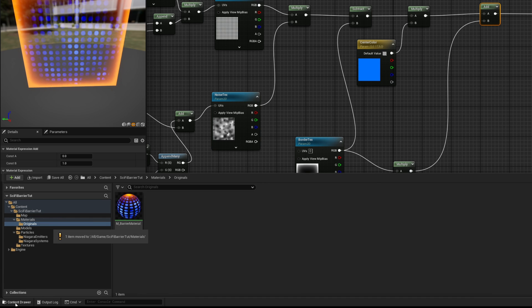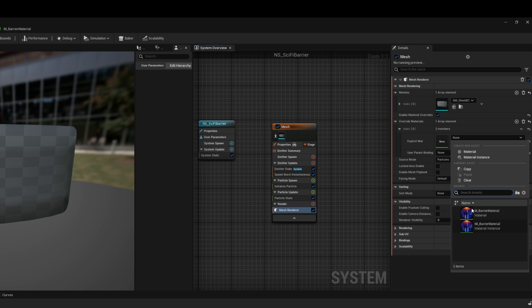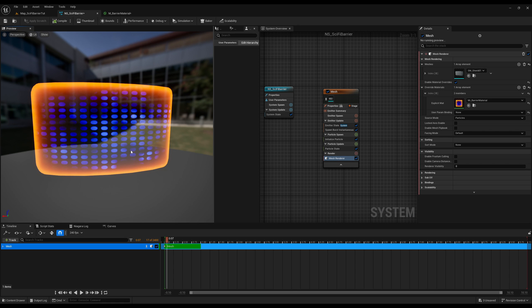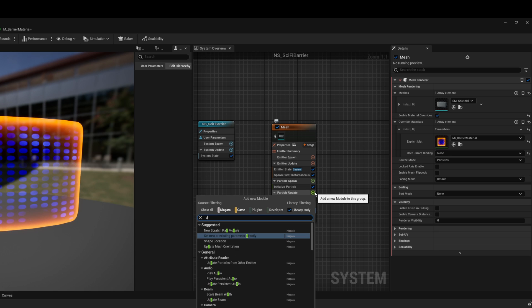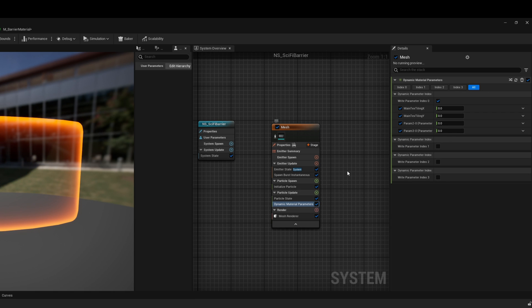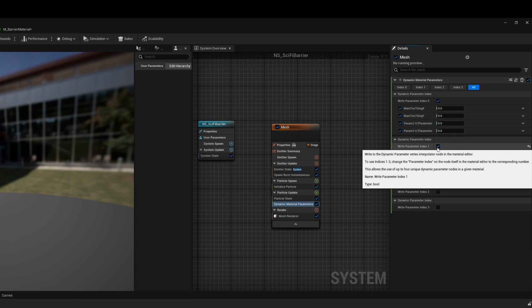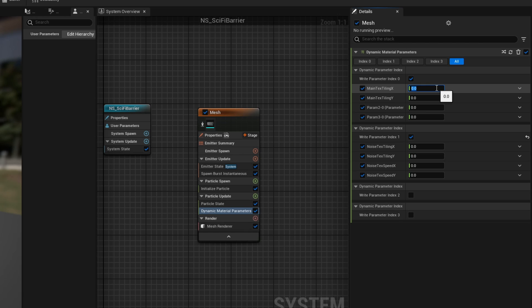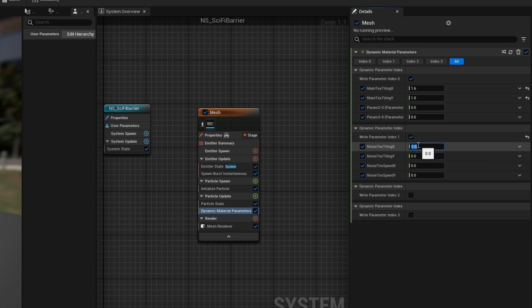I'm just gonna create a material instance, because I like to use instance instead of the original material. And on the barrier itself, on the Niagara system, on the mesh renderer, I'm gonna use it right here. And here we go. As you can see, the dots are stretched. So on the particle update or on the particle spawn—the update will keep on updating these values, by the way—we wanna say that the main text tiling is 1.6 for the X and 1 for the Y. At least I found these values to work better. Looks rounder.